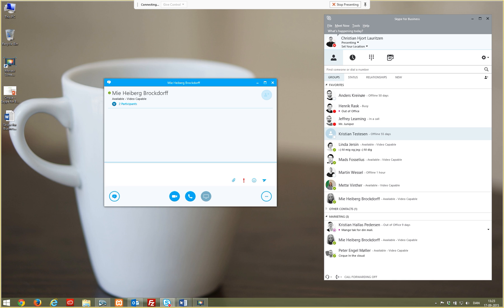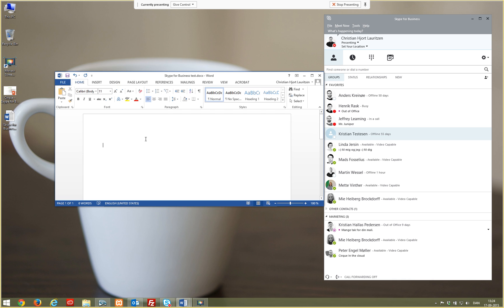It is even possible to give control of your screen and the receiver is able to fully interact with your open documents.